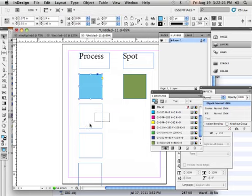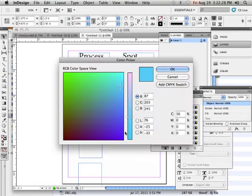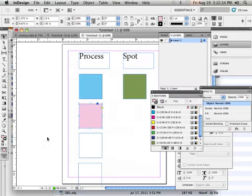Here's magenta. Magenta is 26. Double click, type in 26 for magenta and zero for everything else. Next one.